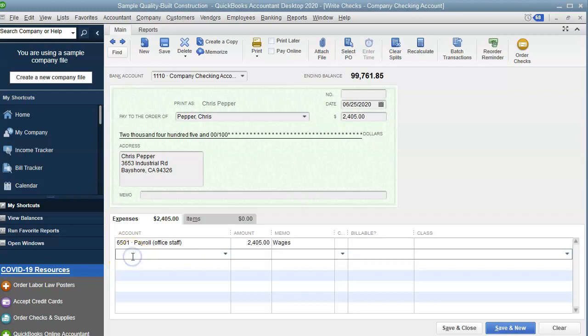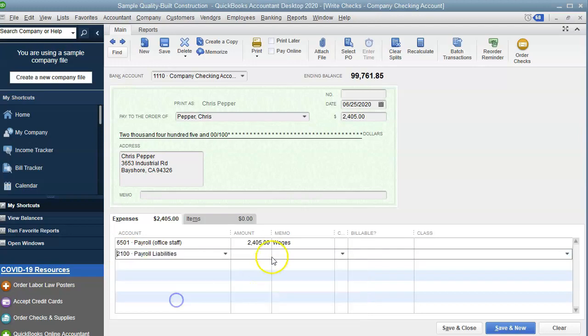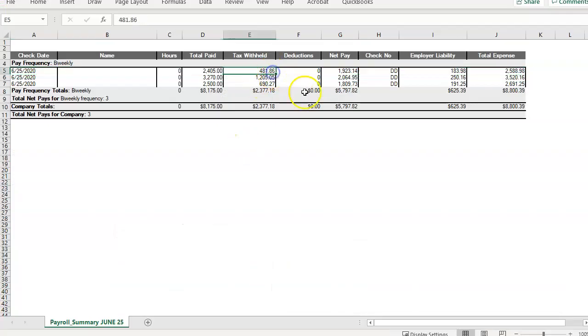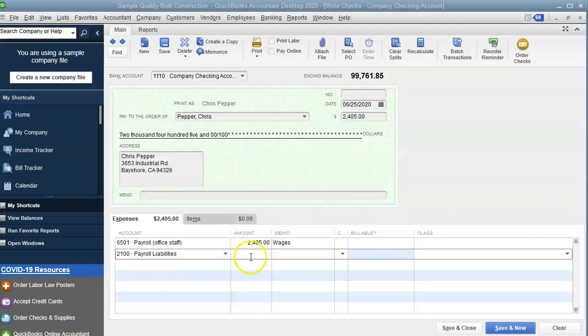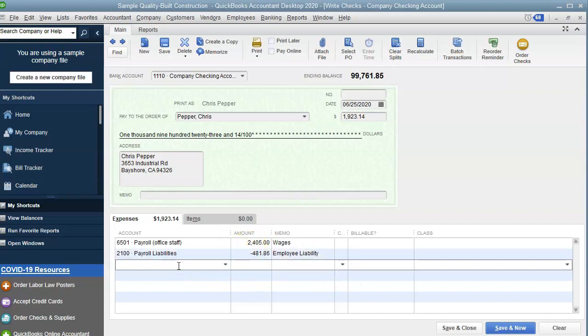The next thing I'm going to do is the payroll liability for this employee. And that is 481.86, which is what ADP withheld. And I'm going to do a negative 481.86 for employee liability because it's what was withheld from the 2405.